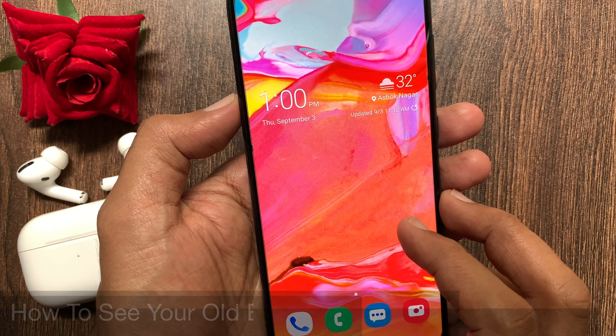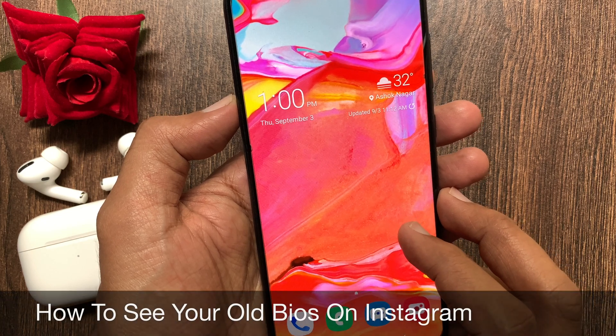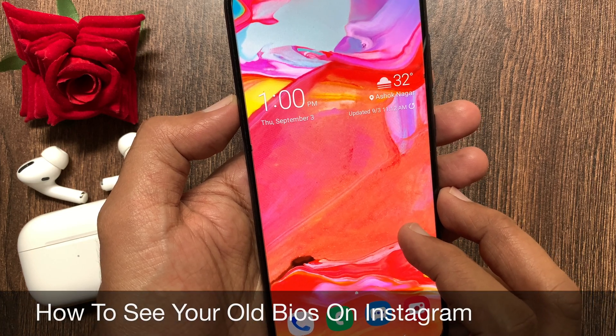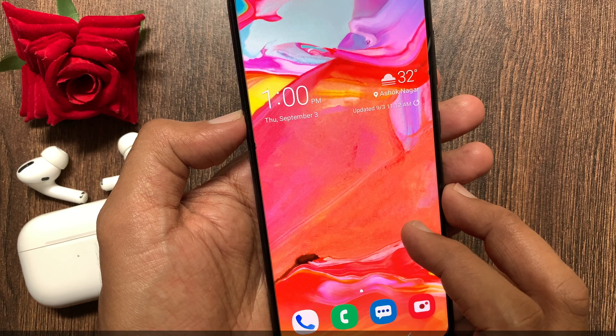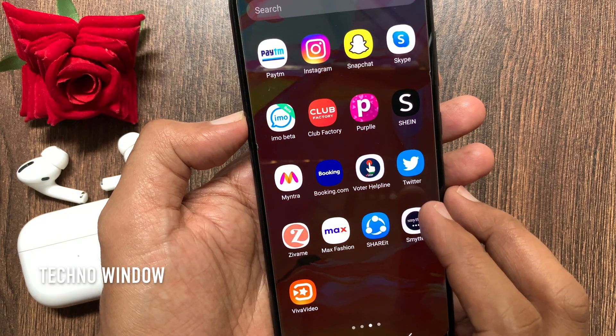Hi viewer, today I would like to show you all how to see your old bios on Instagram. Let's have a look.